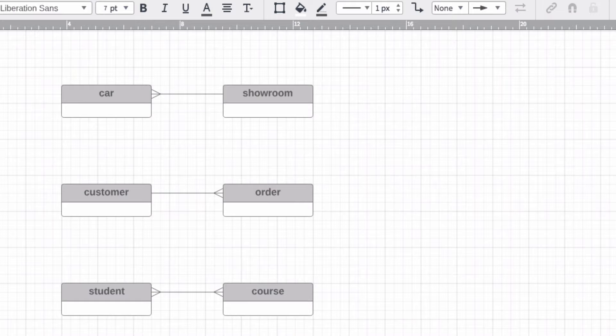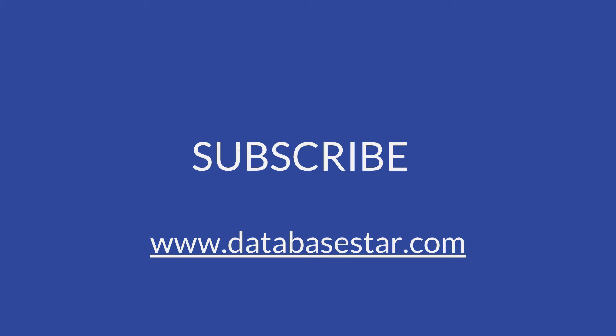Now you're done. You've successfully gone from having some idea of what you want to store in your database, to defining the relationship between two objects and drawing it on a diagram. That's how you model a one-to-many relationship in a database. If you've learned something new from this video, make sure to subscribe to my channel. If you want to learn more about database design and development, visit databasestar.com. Which step from this tutorial was the most helpful for you? Thanks for watching.